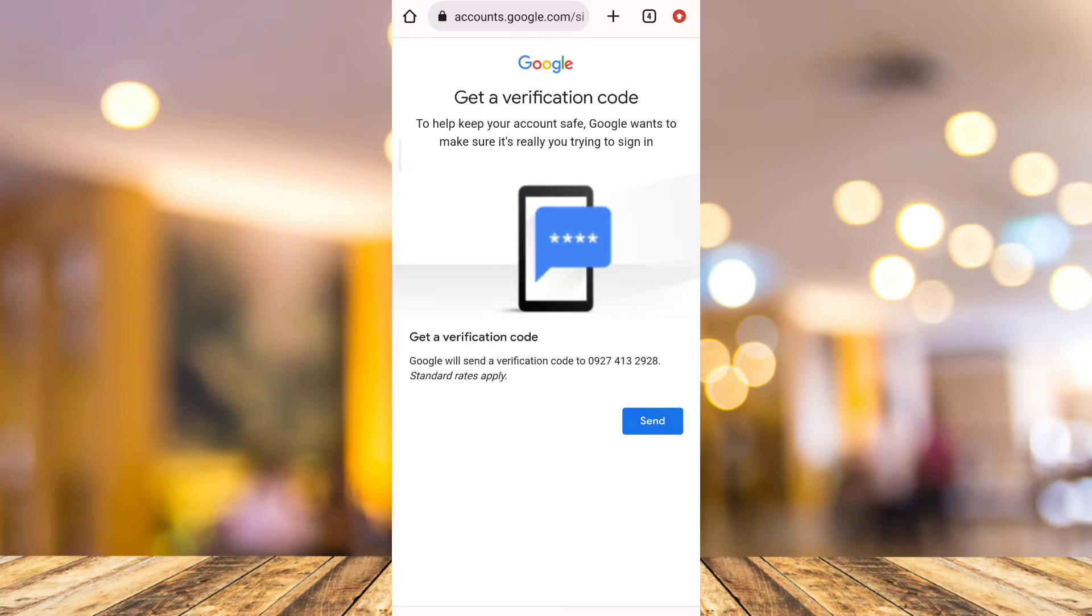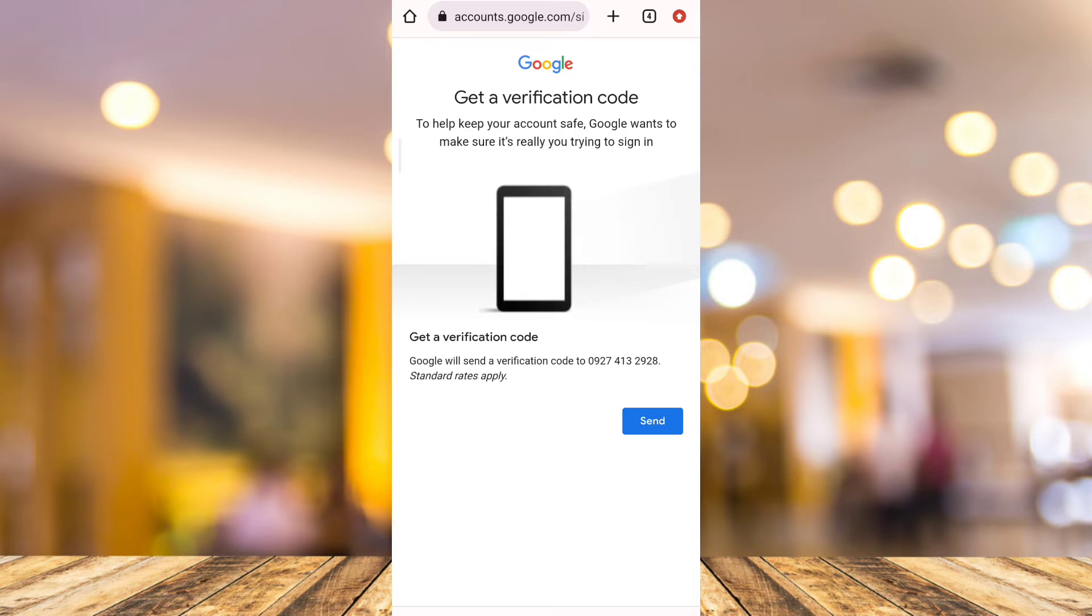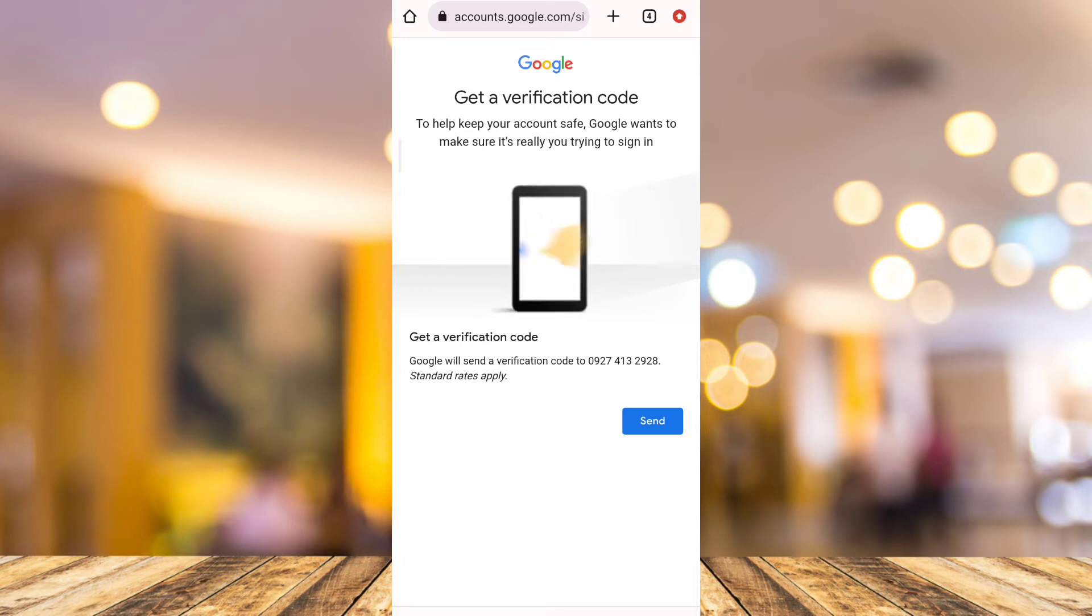And finally here, get a verification code. So Google will send a verification code to your phone number. So tap on Send.